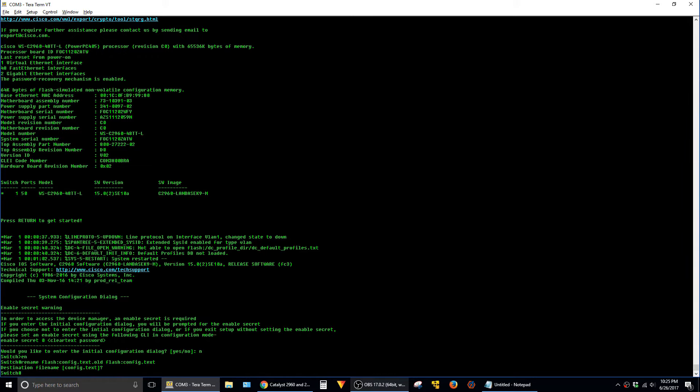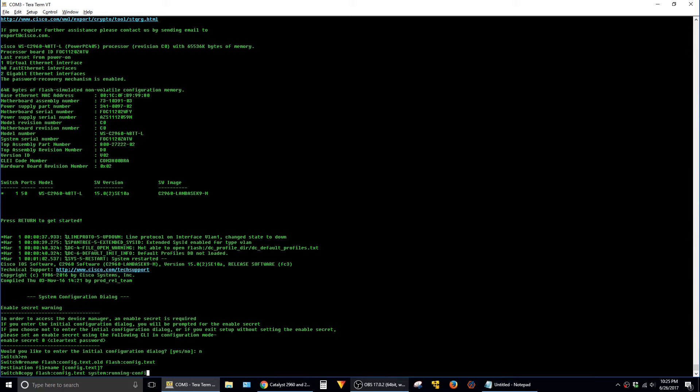And now we want to copy the startup config into the running config, config.text to system:running-config.